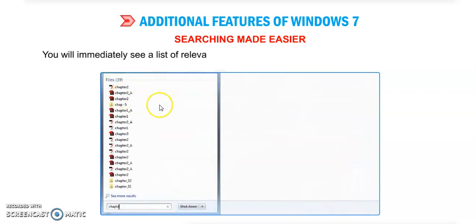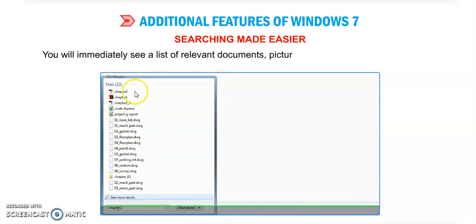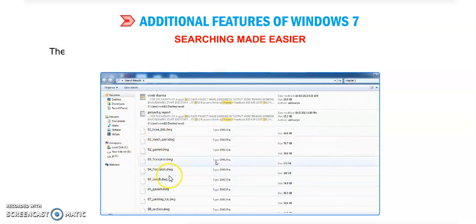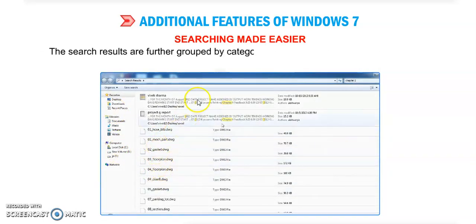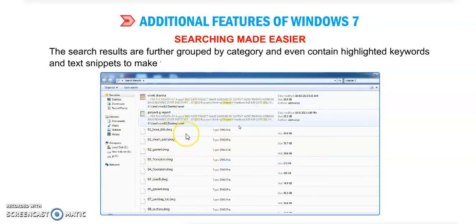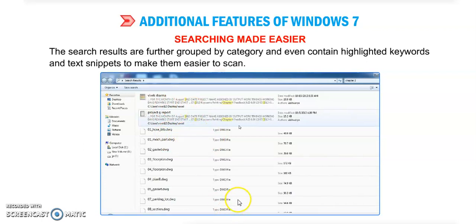You will immediately see a list of relevant documents, pictures, music, emails on your PC. The search results are further grouped by category and even contain highlighted keywords. You can see text snippets to make them easier to scan.